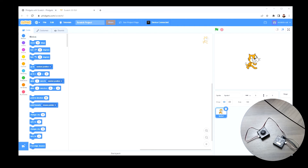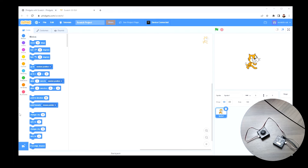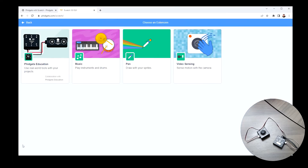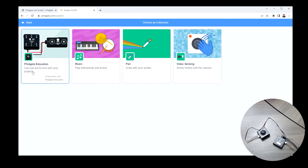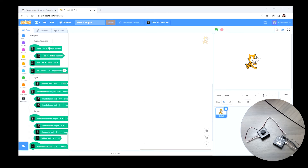After connecting, the next thing I'm going to do is add the fidgets education extension. There's an extension button down in the corner. If we click on that, we get a bunch of different extensions, and I'm going to click on this one to add the fidget blocks to our Scratch project.